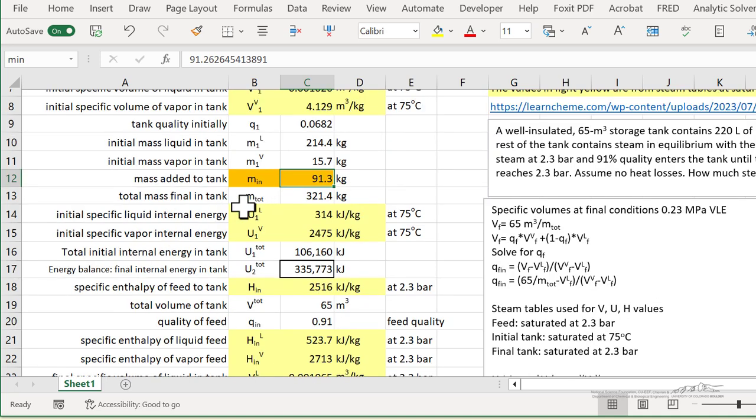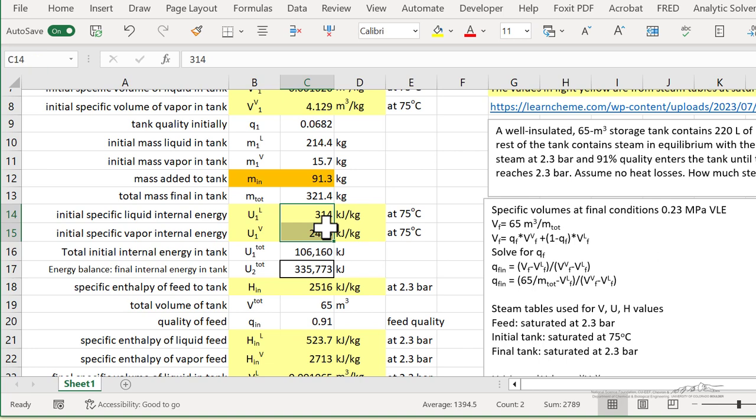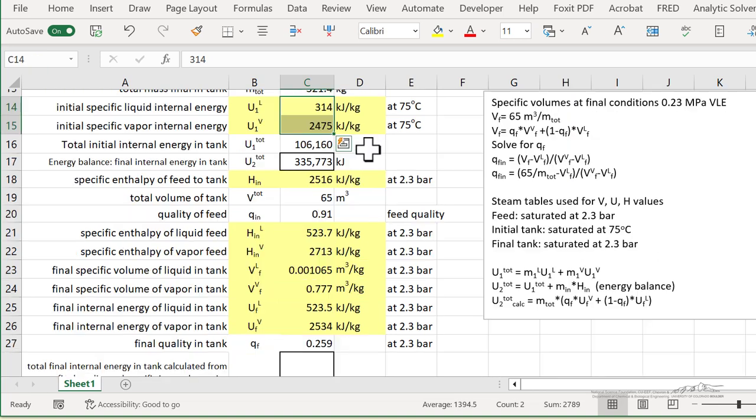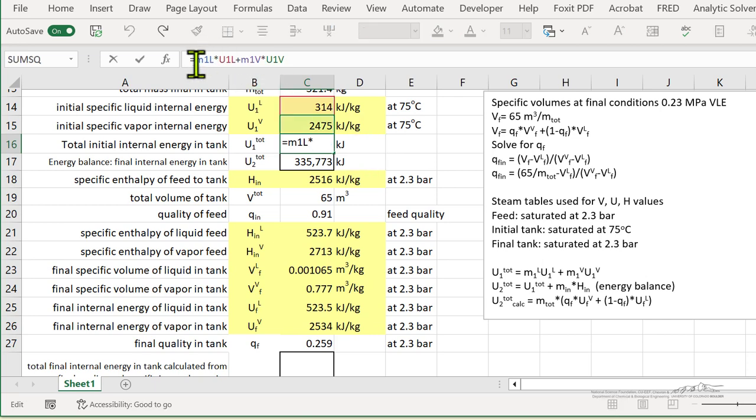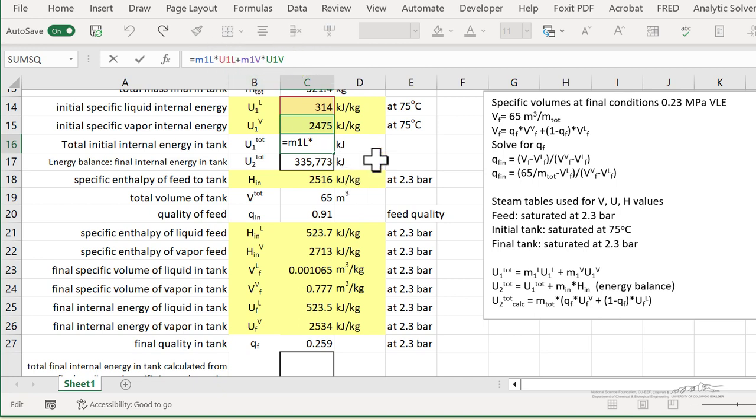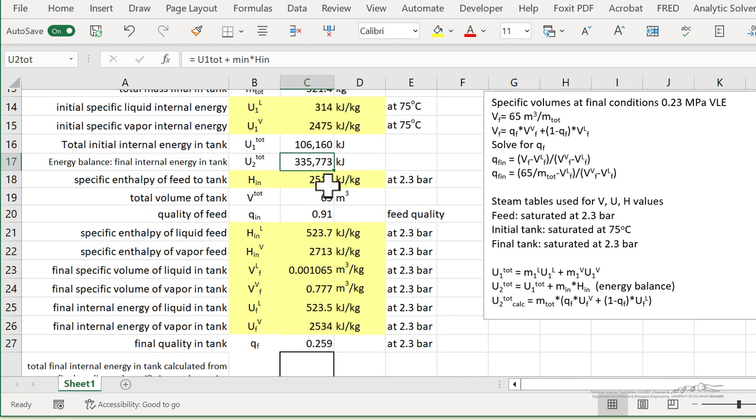So the specific internal energies for liquid and vapor at the start are just again from the steam tables that I just showed. And so I can calculate the initial internal energy. That you can see up here is the mass liquid at the start, internal energy per kilogram of liquid, plus mass of vapor, internal energy vapor.